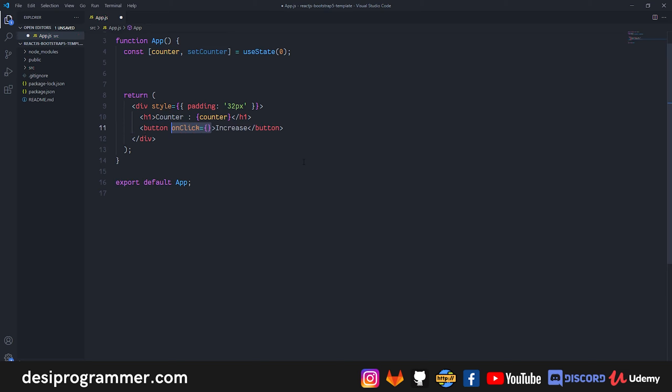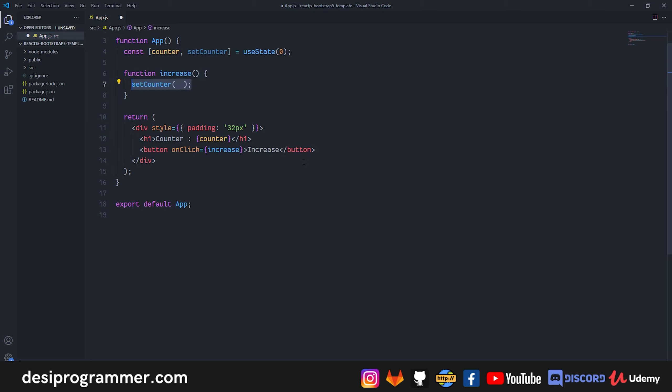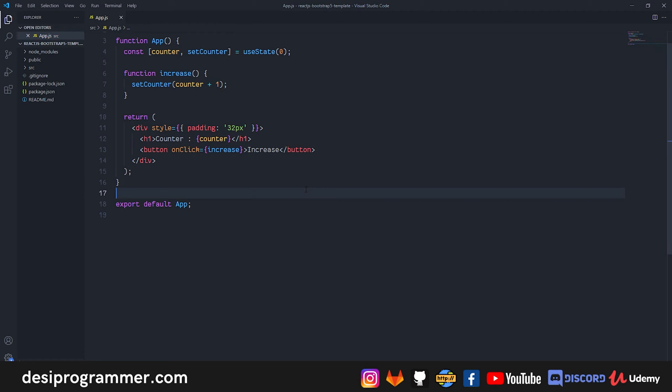So you click on this button, there is an onClick and we call this function increase. So the increase function will simply just set the counter and will increase the value of counter by 1, something that you already know. Let's save this, let's go back, and now as you can see if I click on this increase button it will increase the counter's value by 1. Okay it's working fine.